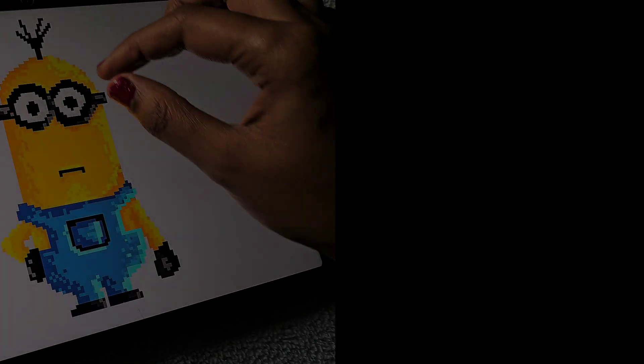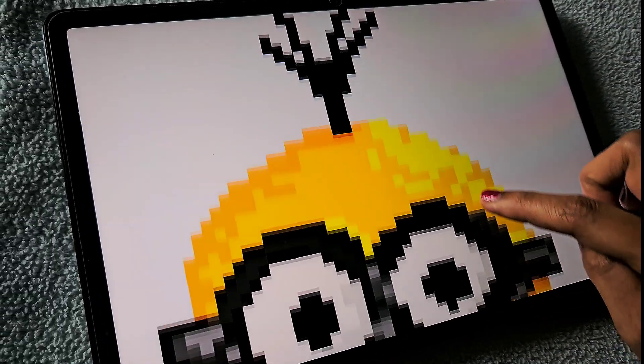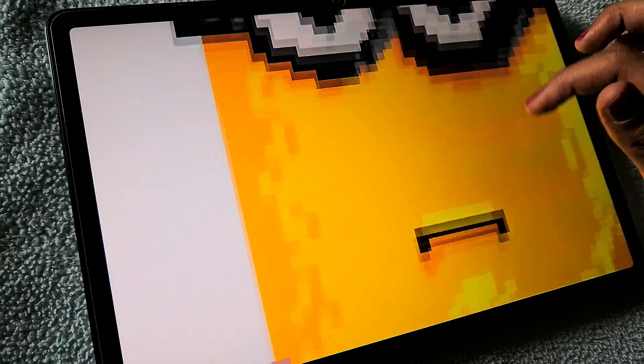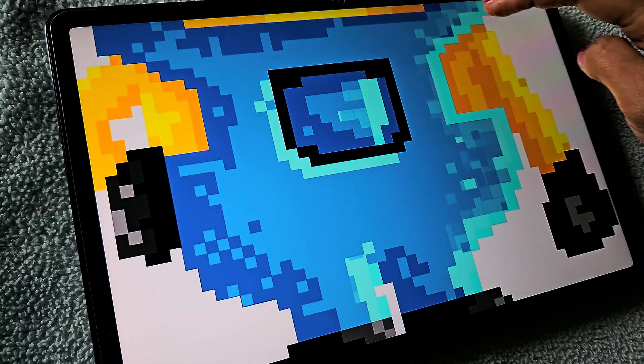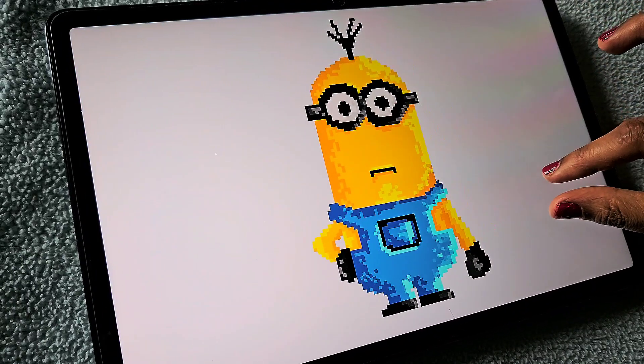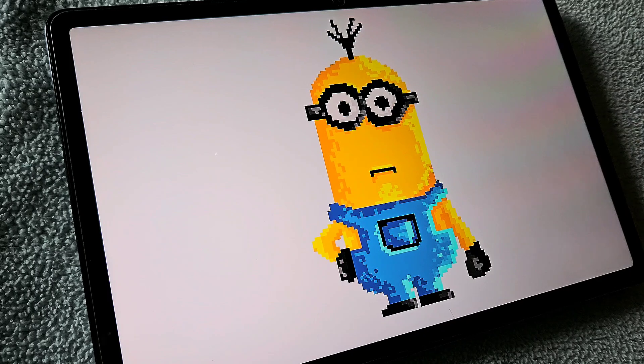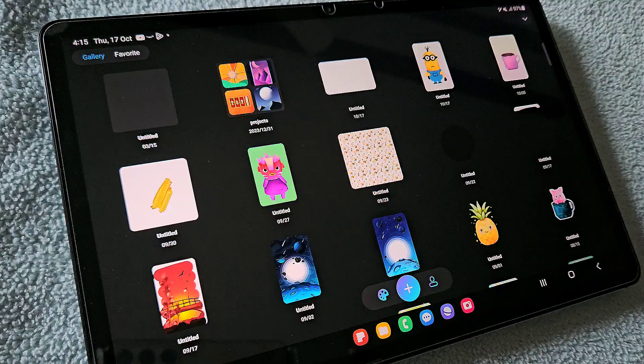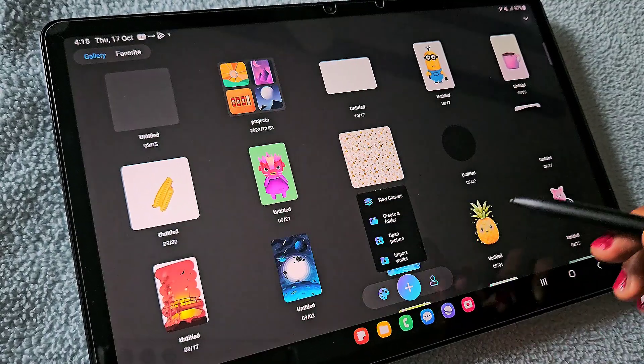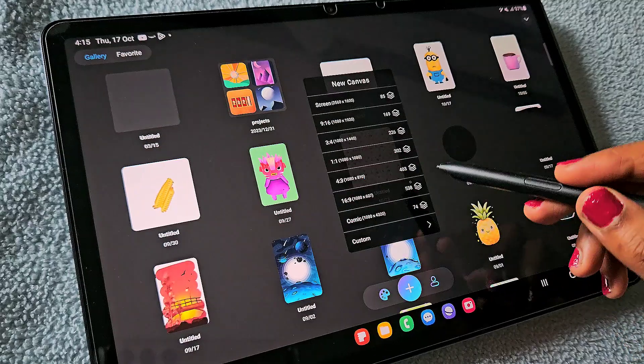Hello everyone, in this video I'm going to show you how to create this cute minion pixel art in the HiPaint app. I'll be giving step-by-step instructions with brush details, so watch the full video.